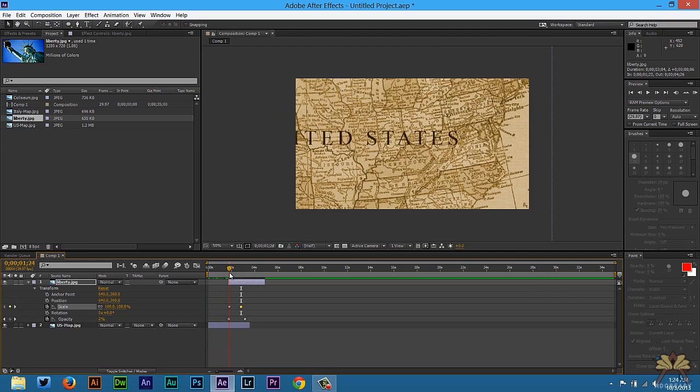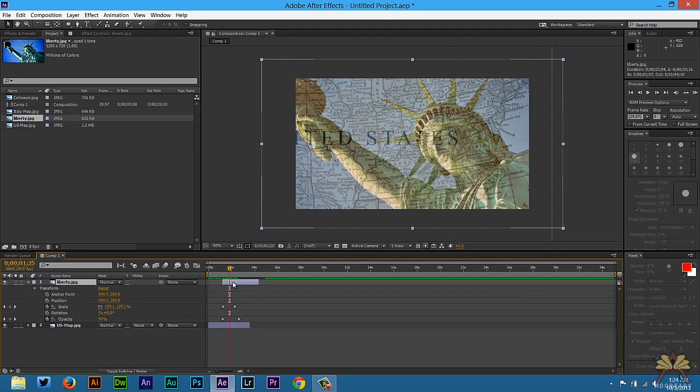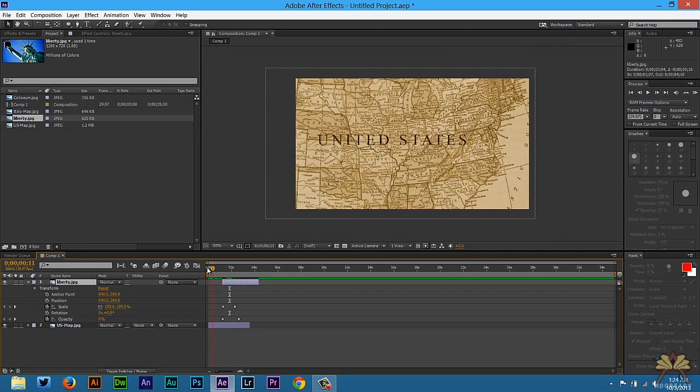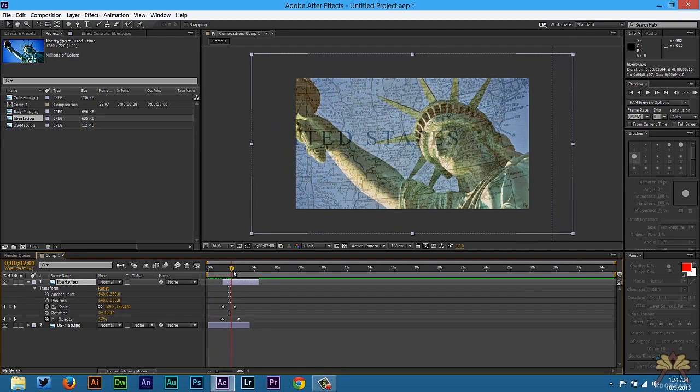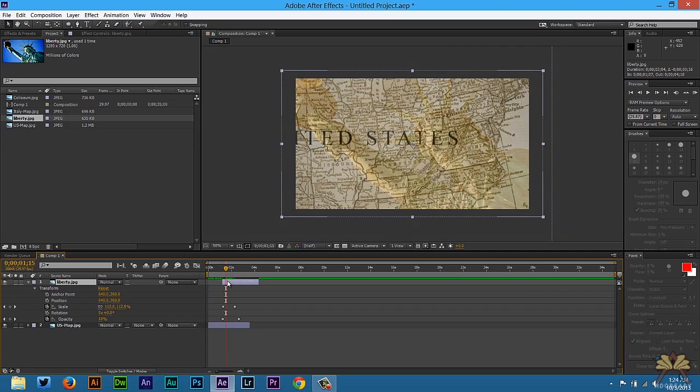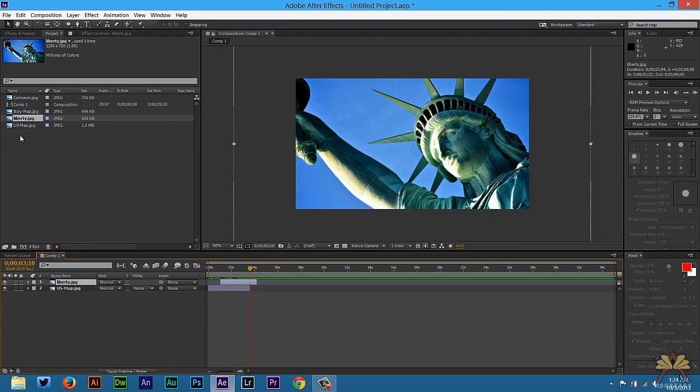Now if I was going to do the timing here, I would probably just move this over a little bit. Again, this is your project, so you can do as you want. Just get creative with it.